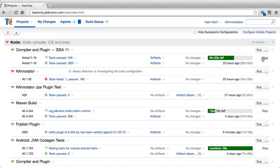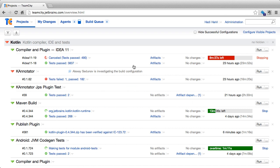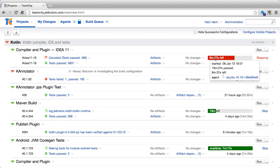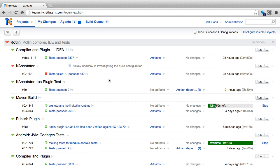At any time, if we want, we can stop a build from continuing by clicking on the stop link and providing a reason. We can now see that the indicator has turned red, indicating that the build had been stopped.